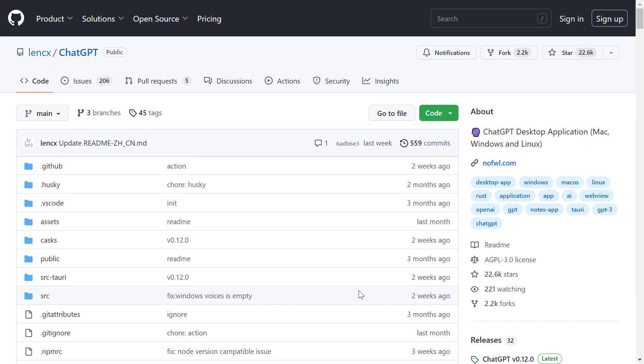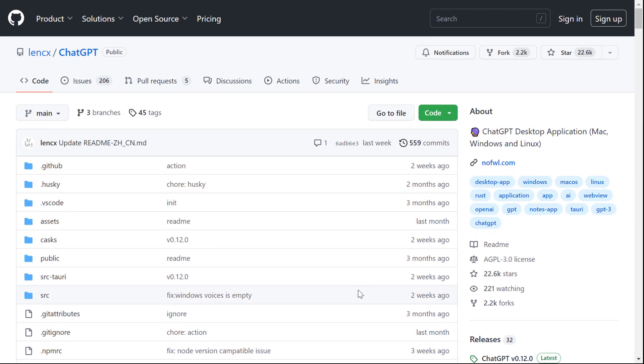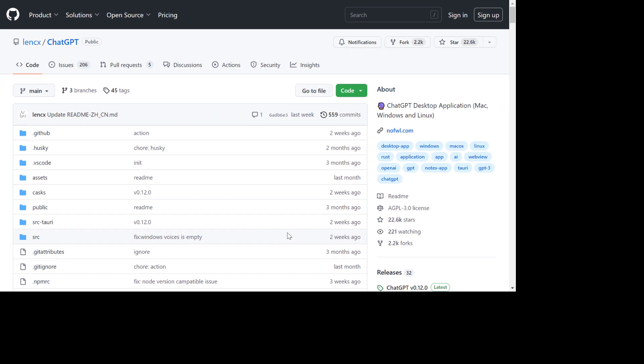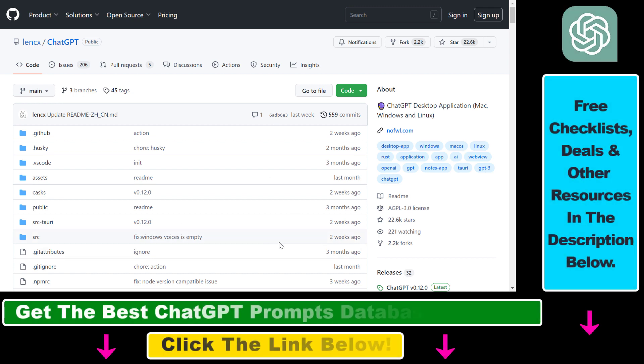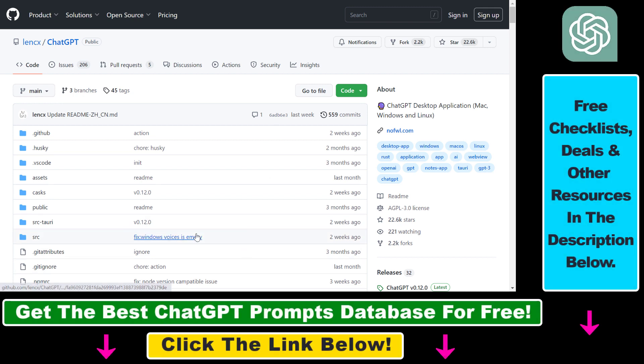All right, so if you want to download the ChatGPT application to your Windows computer, you need to open up this GitHub page. I will link it in the description below and you can be sure that this is a safe installation.